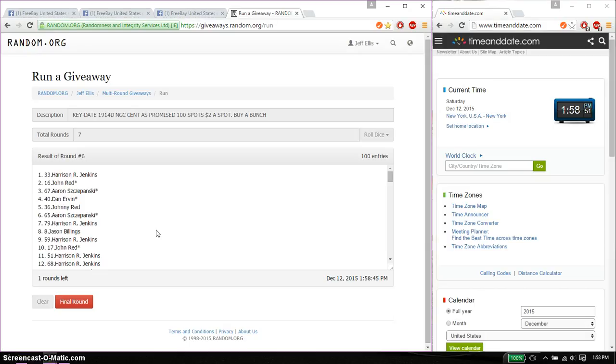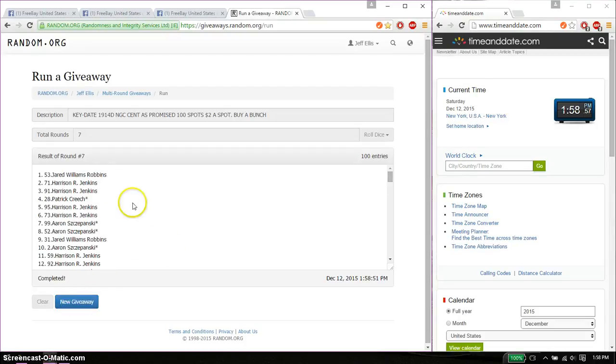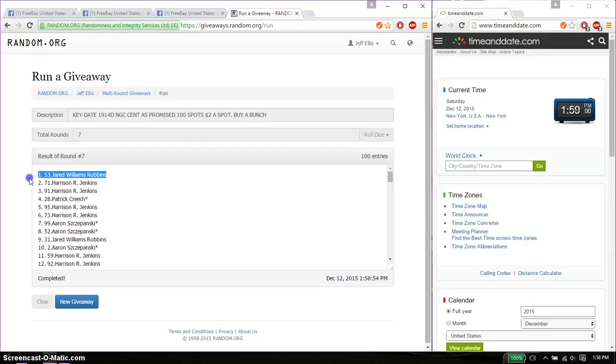Last and final time starts at 158. Good luck everyone. And the winner is... Jared, spot number 53. Congratulations. 7 times, seven on the dice.